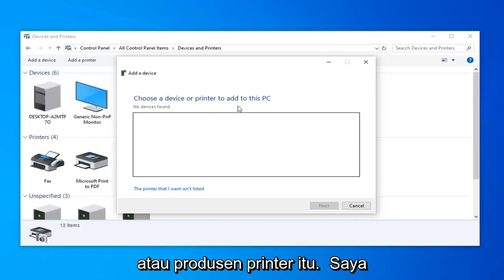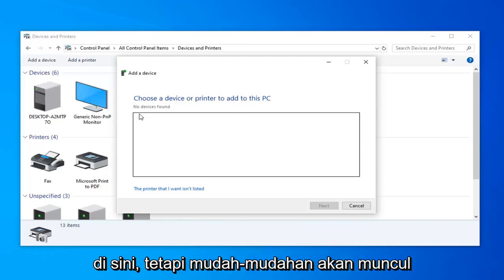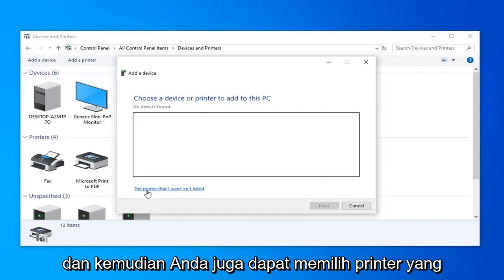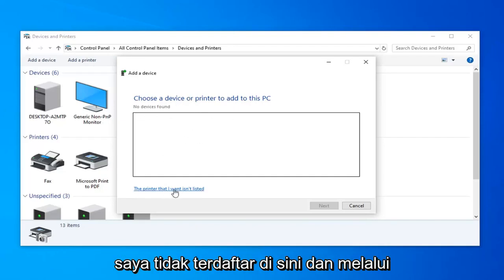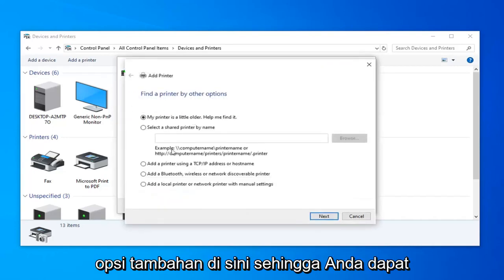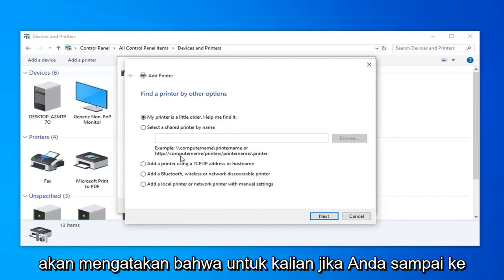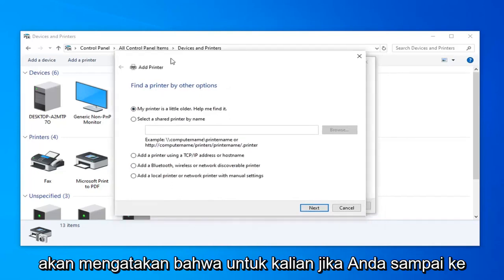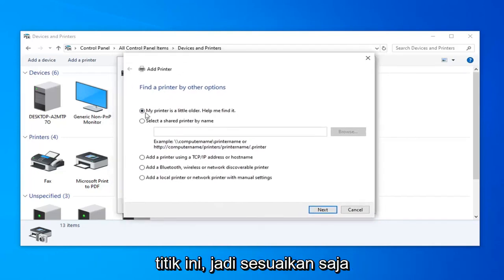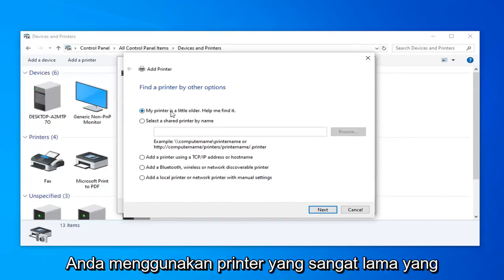You can also select the printer I want isn't listed here and go through the additional options. You can see we can go further with it however I will save that for you guys if you get to this point. Just customize it based on your own options. Everyone will be a little bit different here.